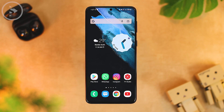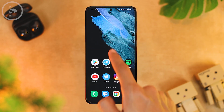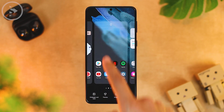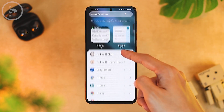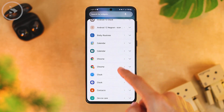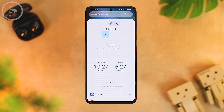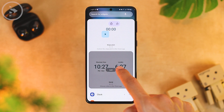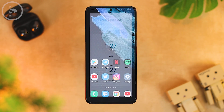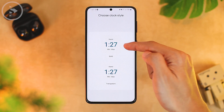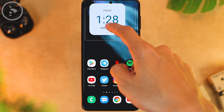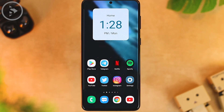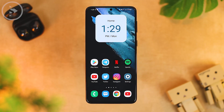From the widget menu you can also add a dual clock widget on the second screen. Open the widget menu, select the Google Clock application, choose the dual clock widget, click the Add button, and then select the solid option at the top. After that, position the dual clock widget on your home screen.